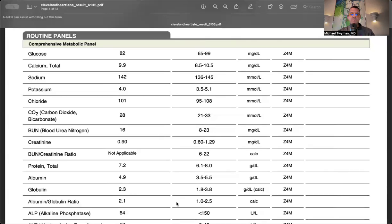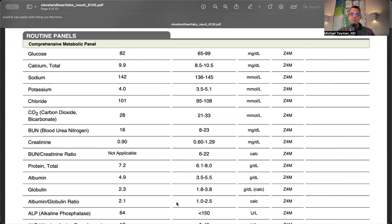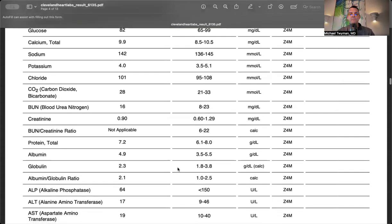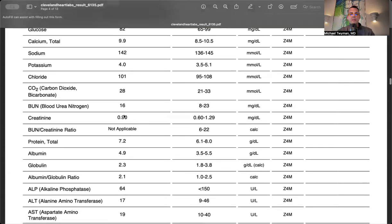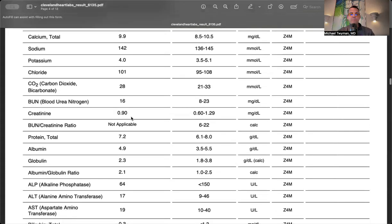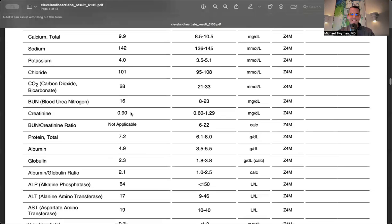My routine chemistry panel was normal. Glucose was 82 - I like it under 85. Potassium was 4, very important for cardiac membrane stimulation. I'm not on diuretics that lower potassium. Low BUN creatinine ratio means no intracellular dehydration. Creatinine marks kidney function but depends on muscle mass, so cystatin C is better, which was normal a couple pages back.